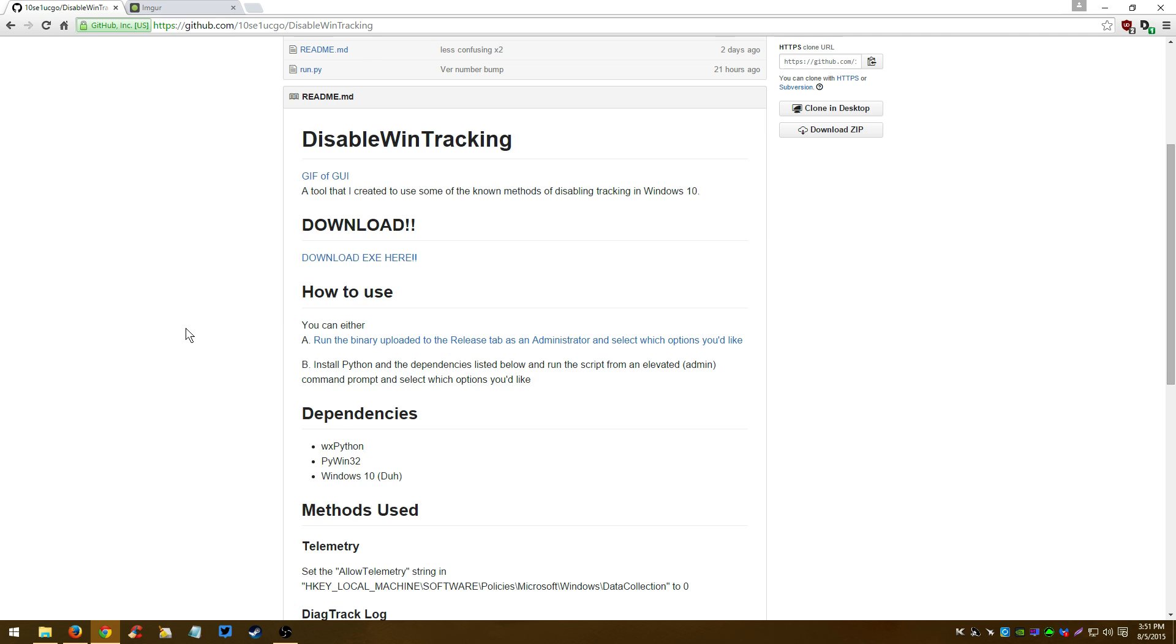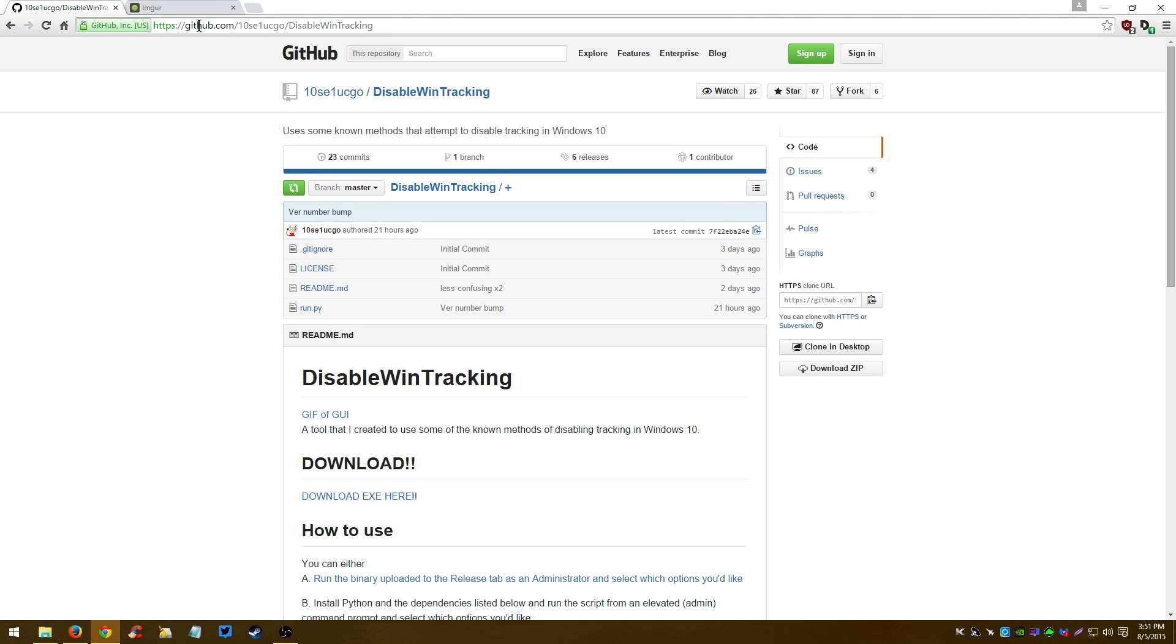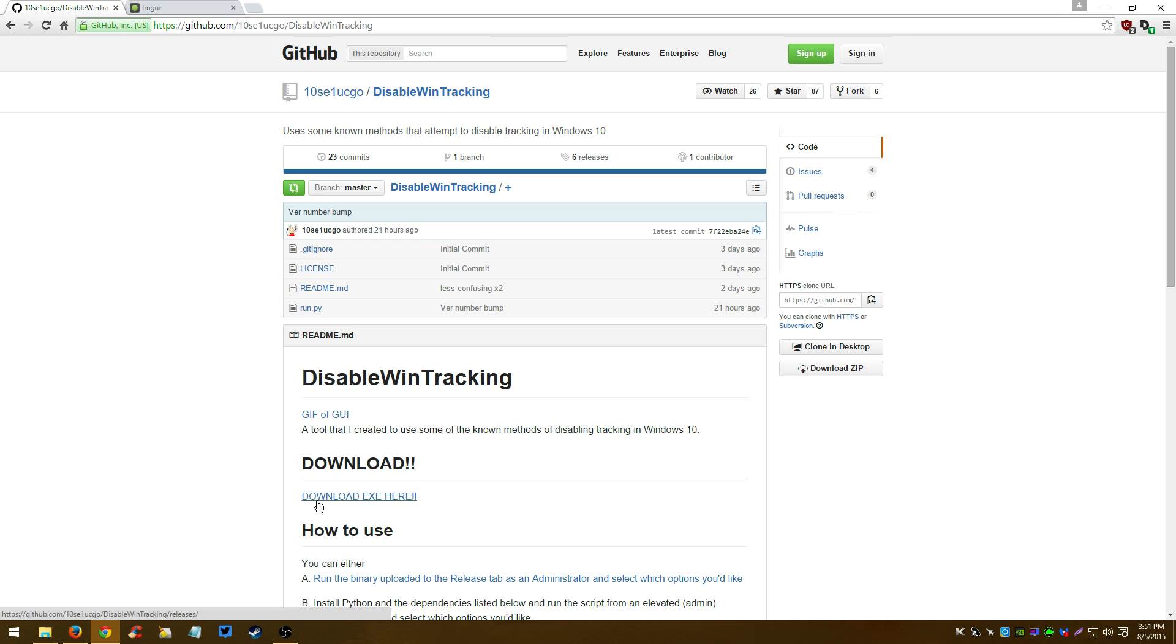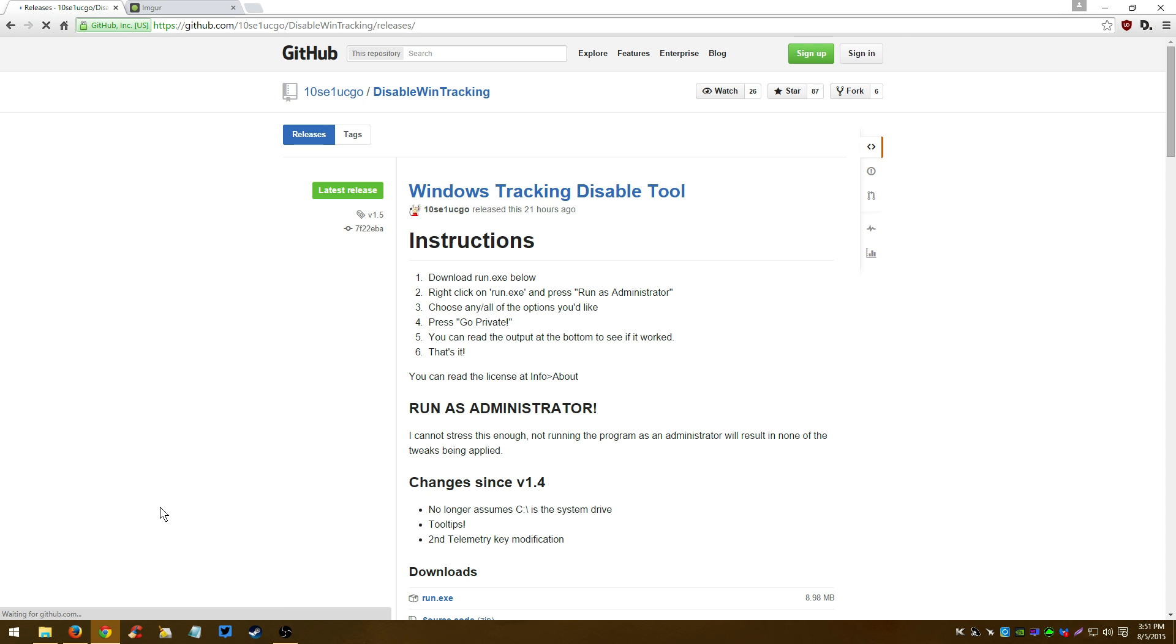You just go here - I'll put the link in the description. This program is completely open source, it's not a virus or anything like that. You download it and click download.